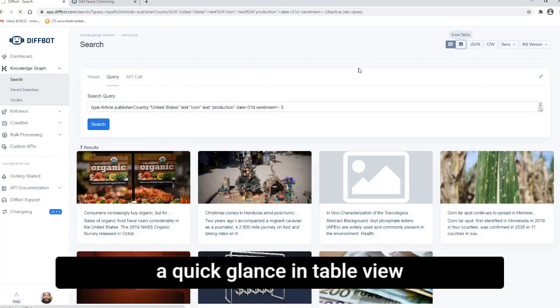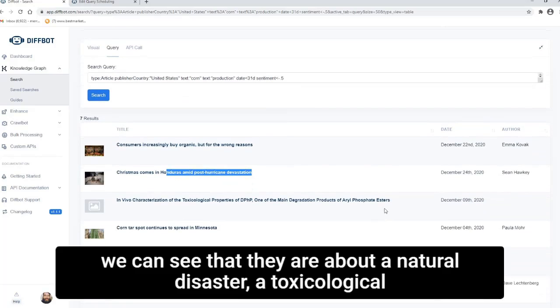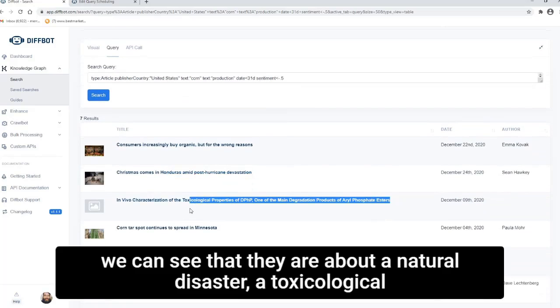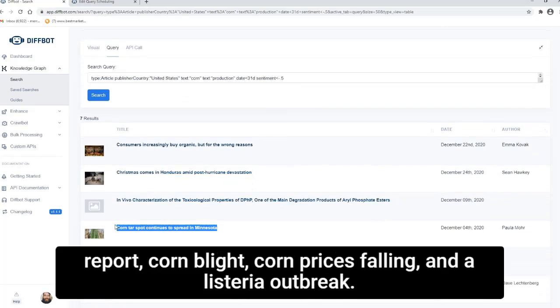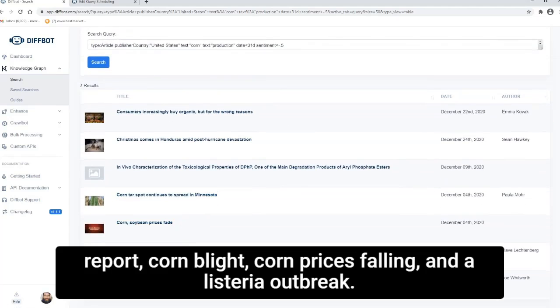You'll see only seven American corn production articles from the last month fit the bill. And from a quick glance in table view, we can see that they are about a natural disaster, a toxicological report, corn blights, corn prices falling, and a listeria outbreak.